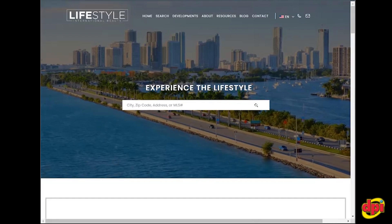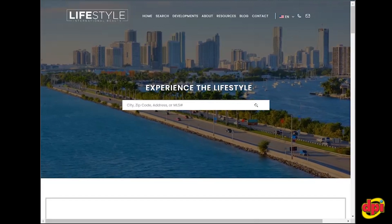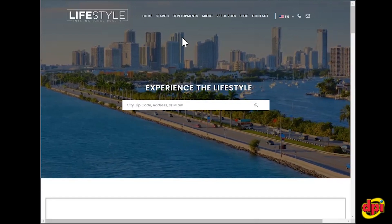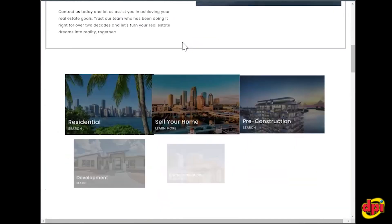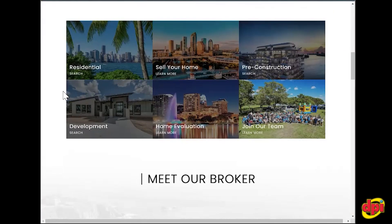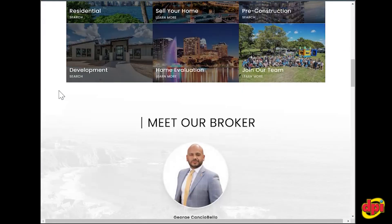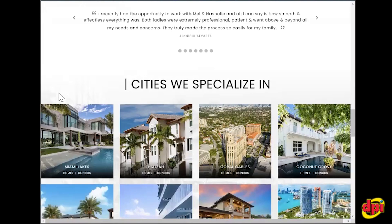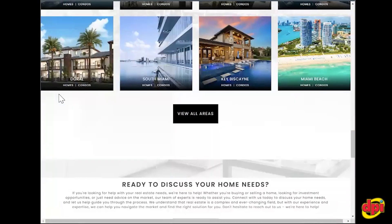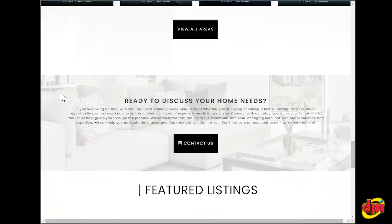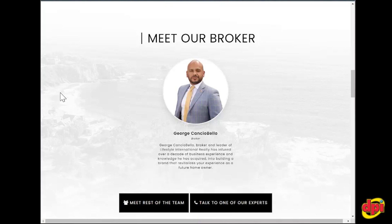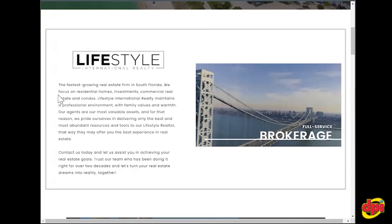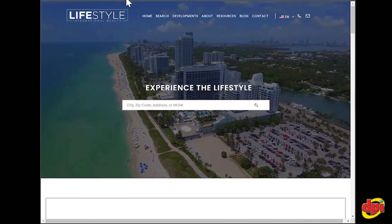As part of broker solutions, you do get a main website. This could be for your brokerage, it could be for a branch, a specific branch, or it could be for a team if you're a team lead. So you do get a full website, a full IDX website.